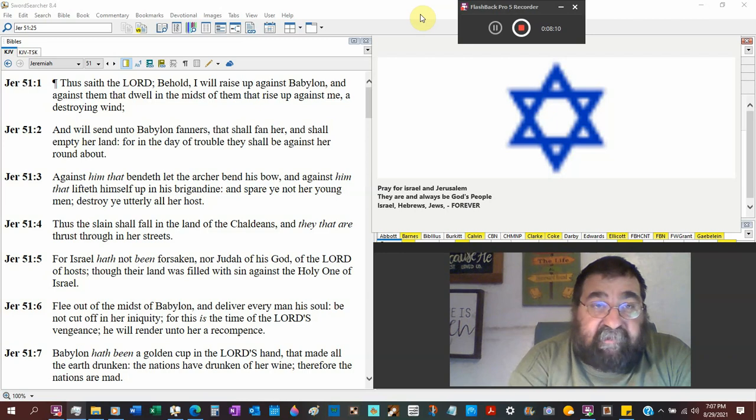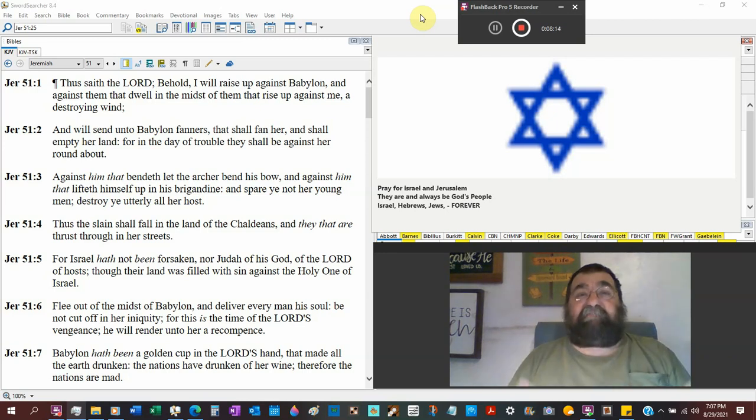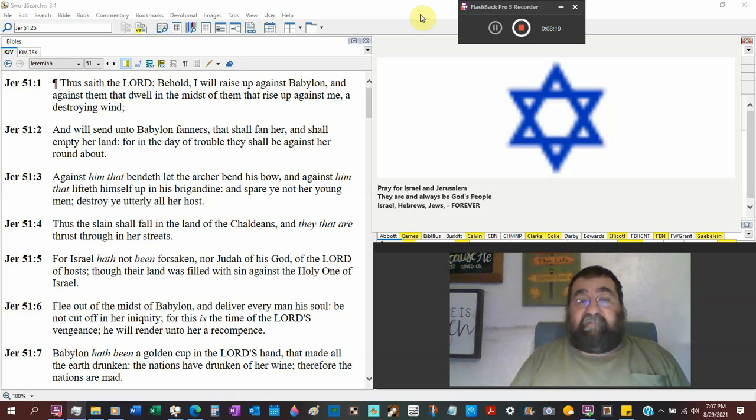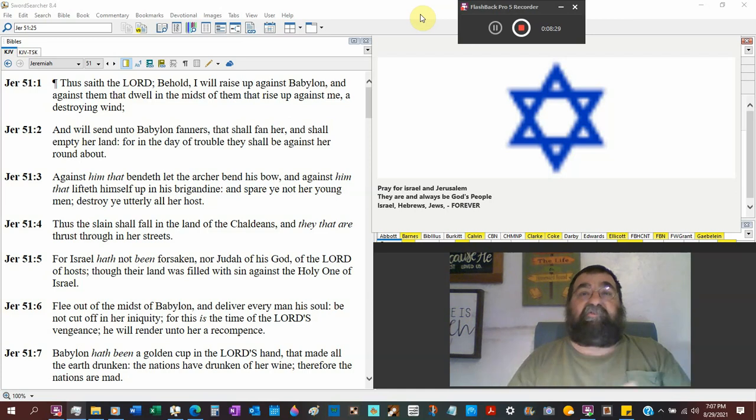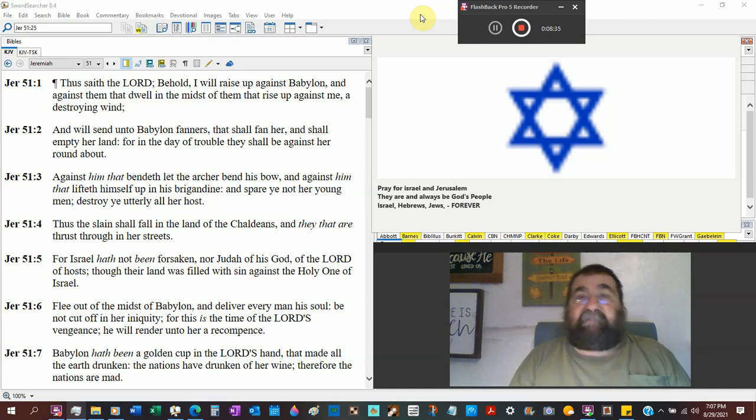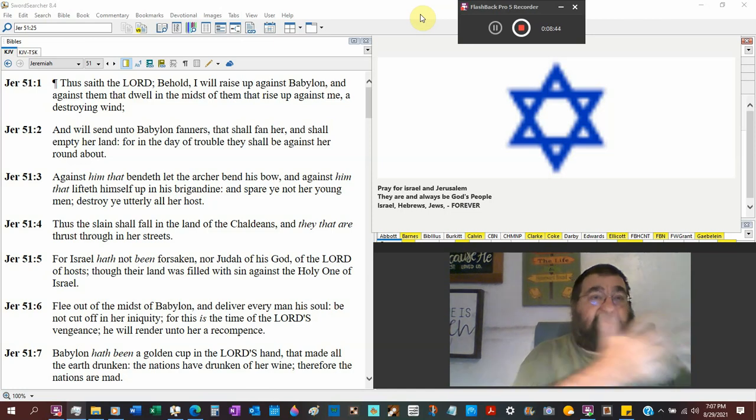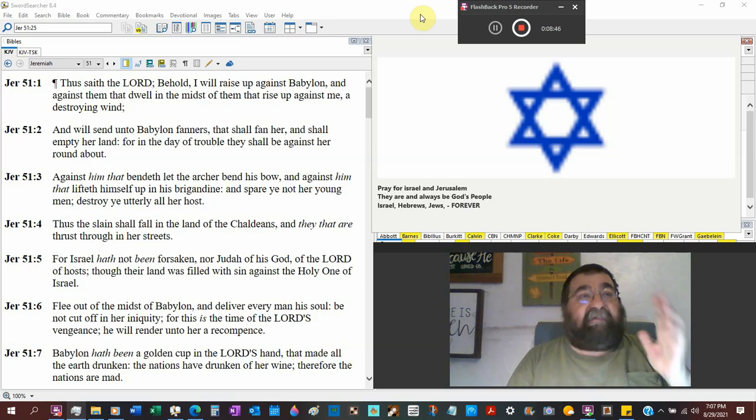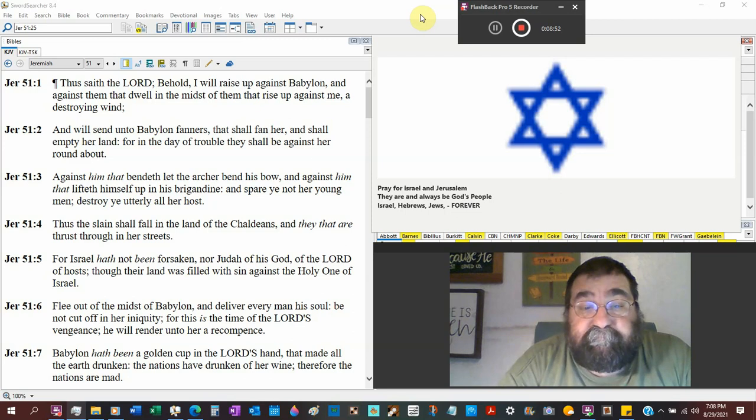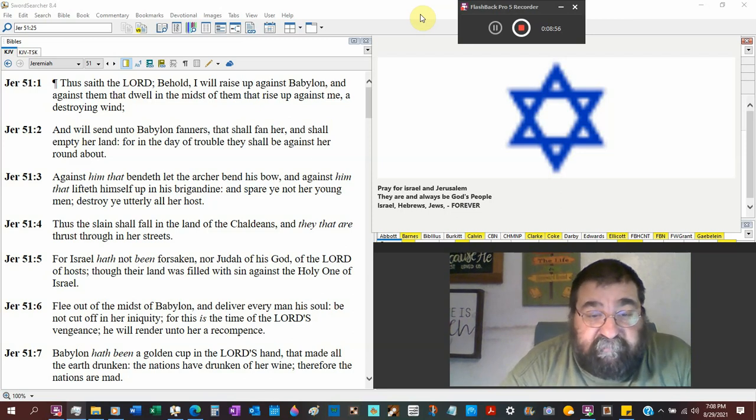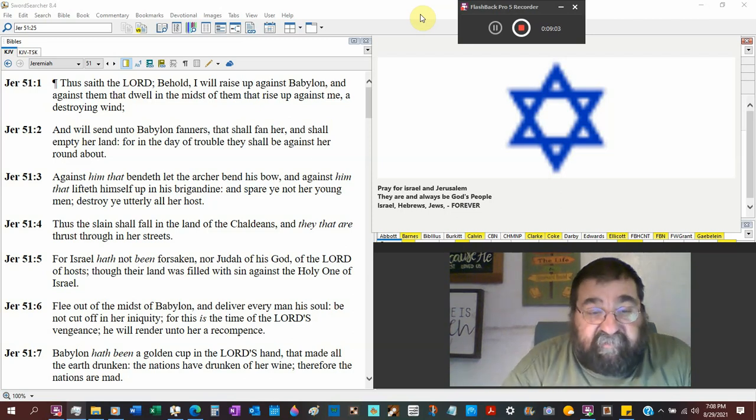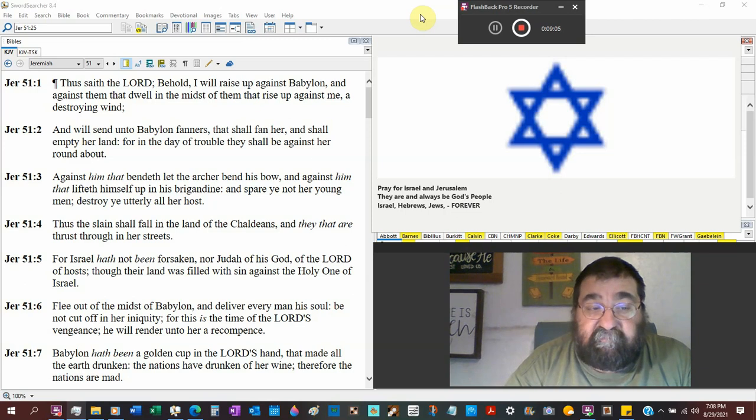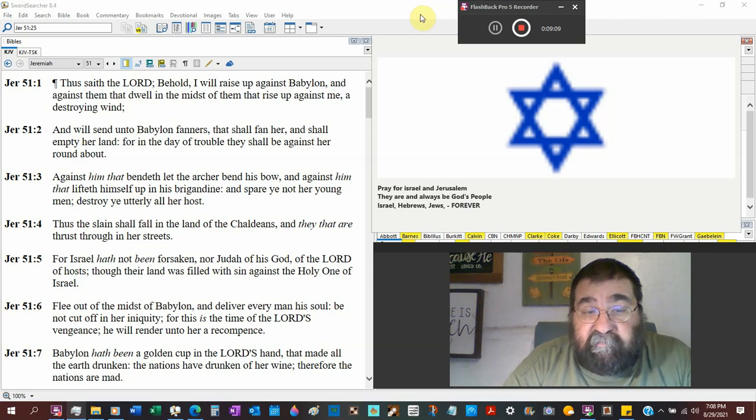Ezra, Nehemiah weren't forsaken. God brought the means of the Persians and said, hey, I've got a great idea for you. Hebrews, what's that? Why don't you go back and rebuild your temple? Nor Judah of his God, of the Lord of Hosts, that's everything. Through their land was filled with sin. Jeremiah, Isaiah, against the Holy One of Israel. Okay?